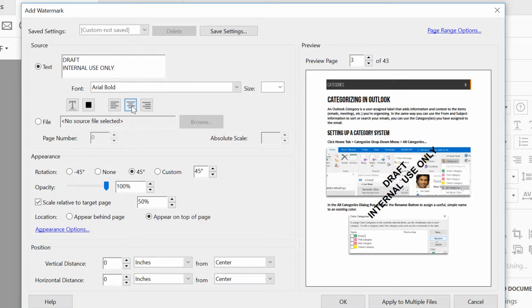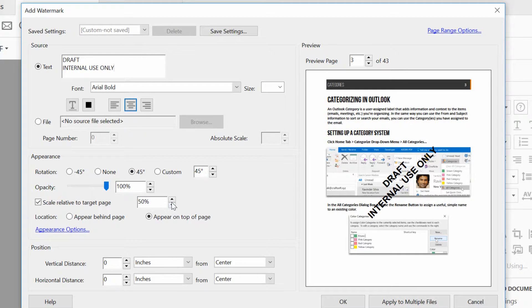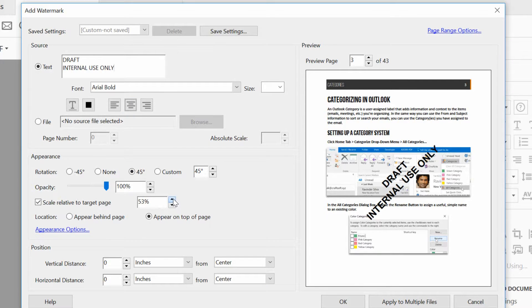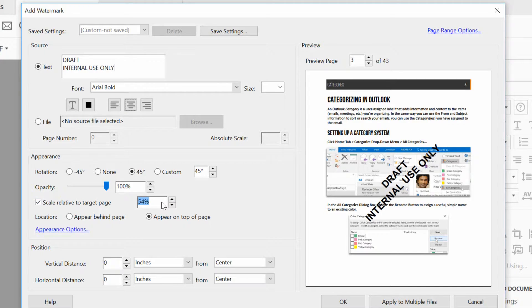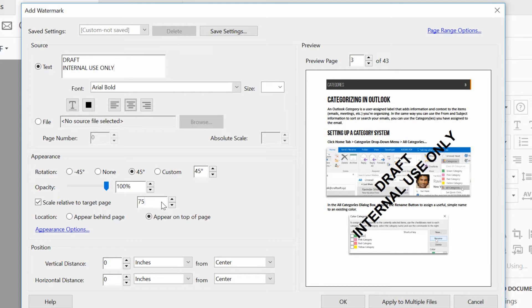Maybe center it, and then I'll also increase the scale relative to the page here. So maybe push this up to 75% of the page. There we go.